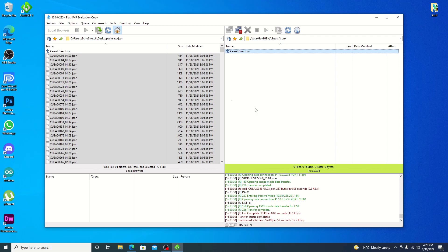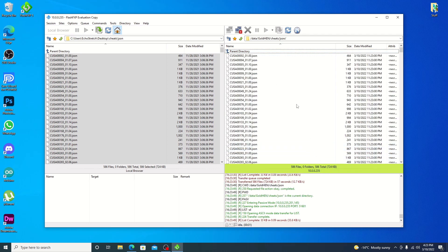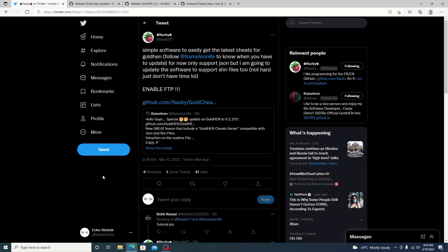GoldHEN cheats and then our JSON folder. And if you do just a quick refresh, you can see that they've all been added there as well. That is one way we can get them transferred over. I will show you a second way as well.